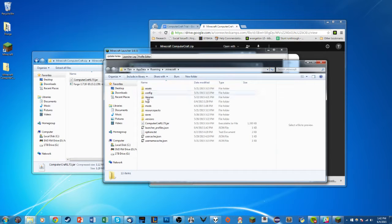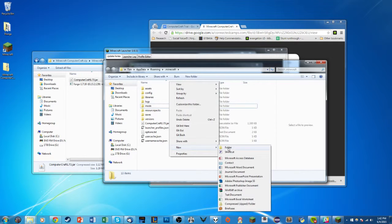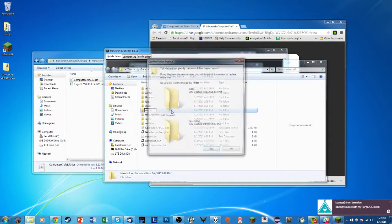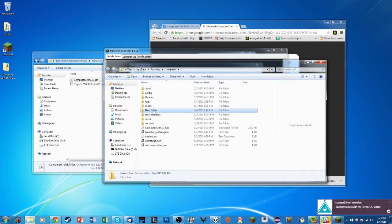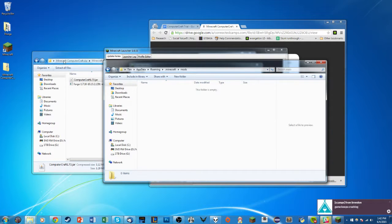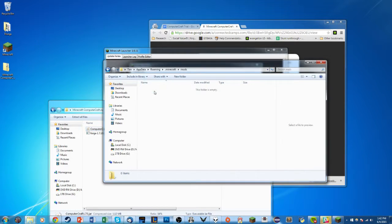These are very similar steps on Mac as well. You should see a folder here that says Mods. If you don't see that folder, right-click, select New Folder, and name it Mods. Then open the Mods folder and, from your downloaded files folder containing the ComputerCraft JAR file, click and drag it over to the Mods folder.